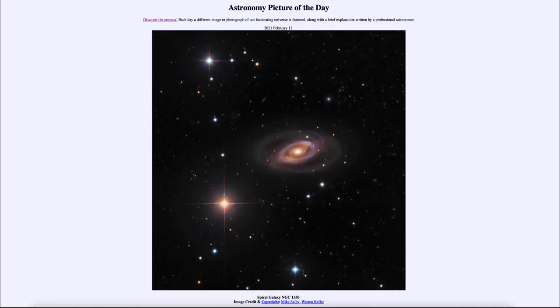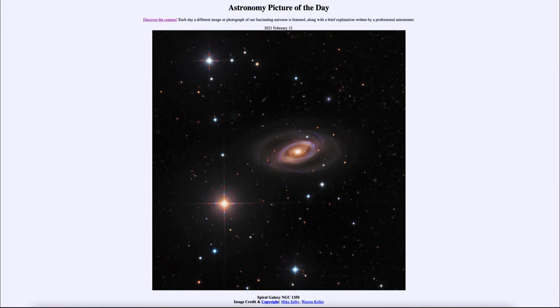Greetings and welcome to the introduction to astronomy. One of the things that I like to do in each of my introductory astronomy classes is to begin the class with the astronomy picture of the day from the NASA website at apod.nasa.gov/apod.